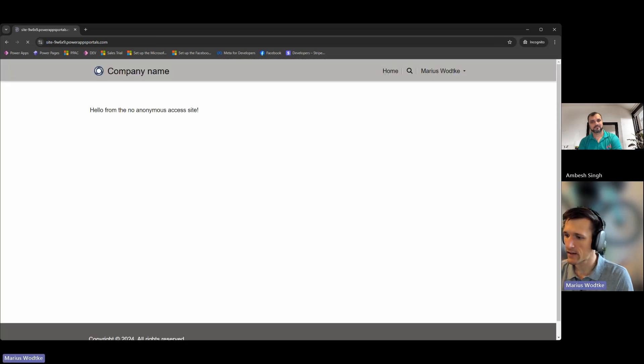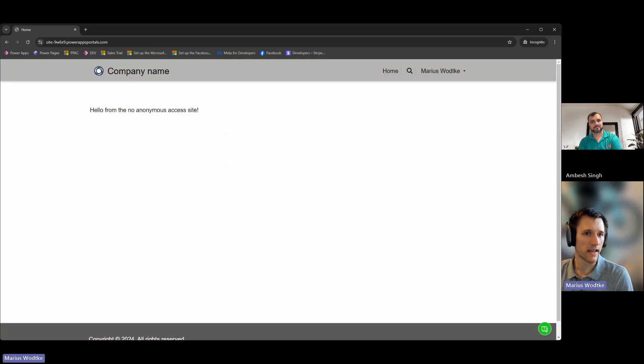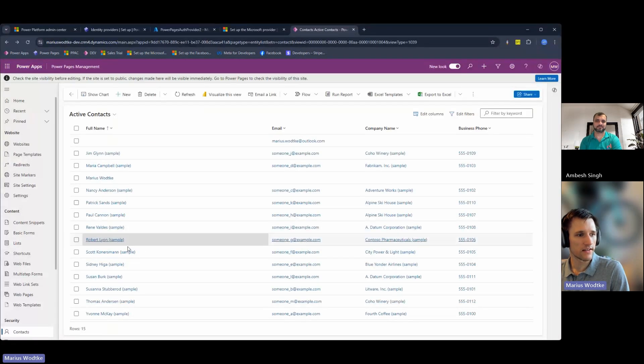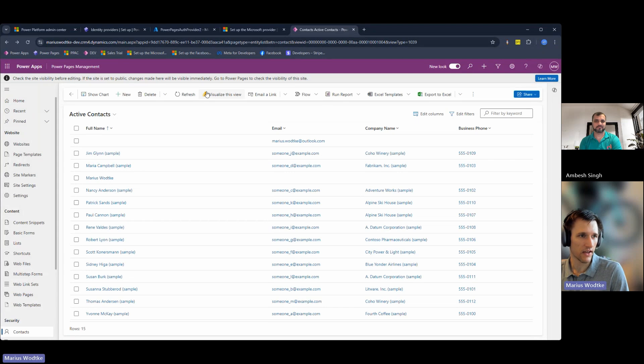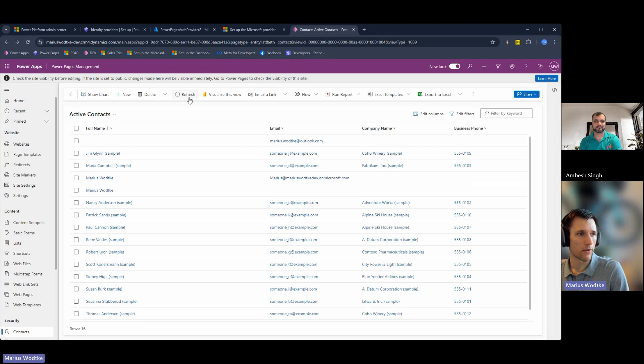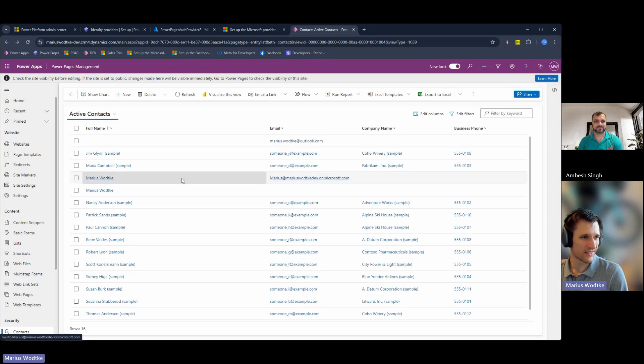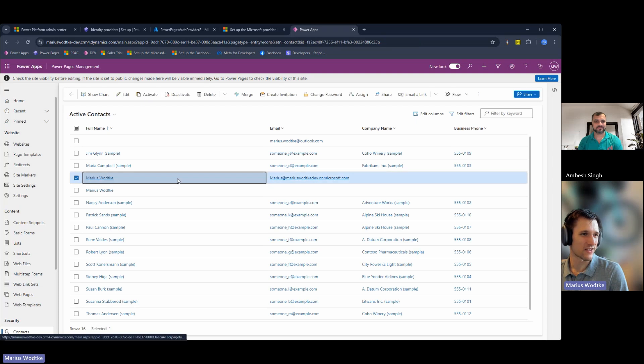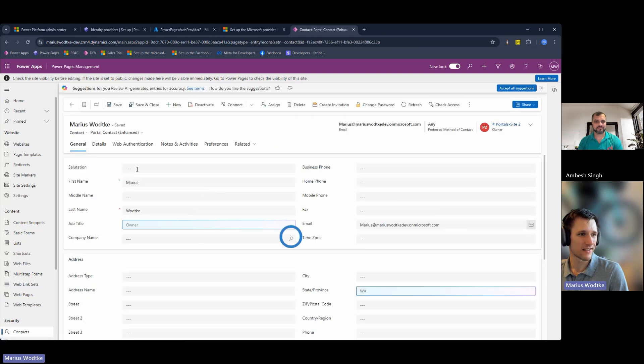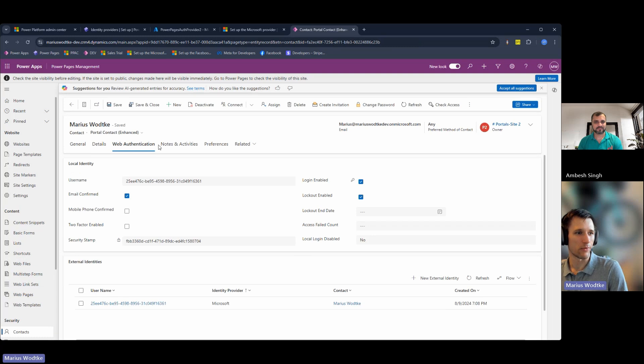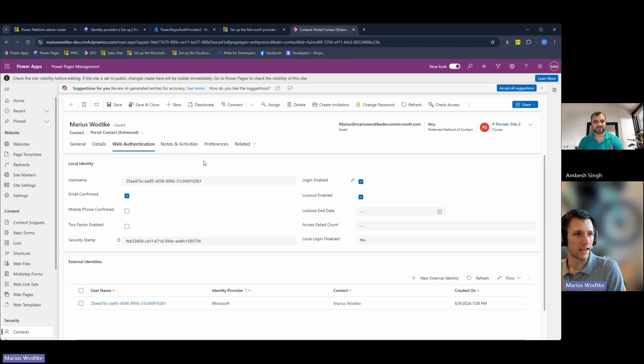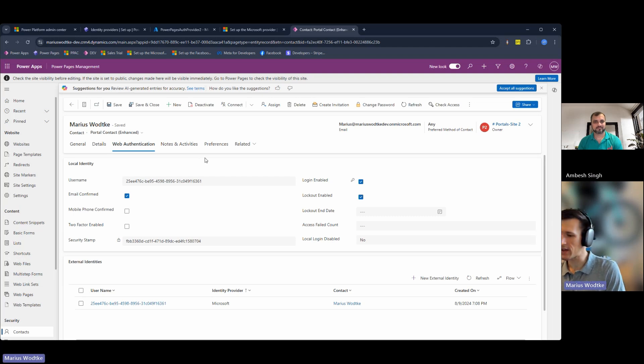And then the profile is saved and I'm logged in. Then we can take a look at the contact. This is the situation before I just logged in because I never hit refresh. If I now refresh, over here we see the Marius Wodke that I just logged in with my first name and last name I entered to the profile page. And with web authentication, we can see this got a username, probably something like the object ID from Entra. And with that, over to you, Ambesh.